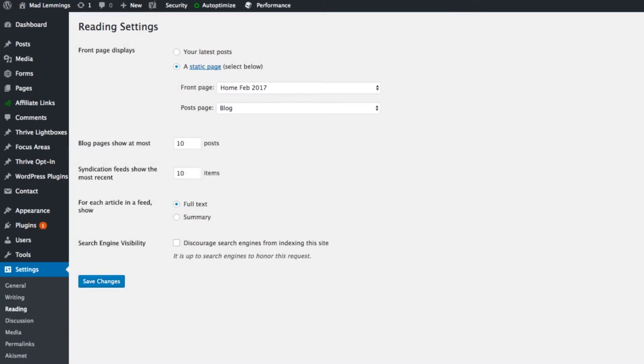The first thing we're going to talk about is the discourage search engines from indexing this site option in WordPress, which might be one of the main reasons you're visiting this video. It's under the settings panel in WordPress under reading, which is the third option down, and it's the last thing on the page as a checkbox. This checkbox in general will stop search engines from visiting your page or they'll visit and then leave and you won't be put on search engines as a result of that.